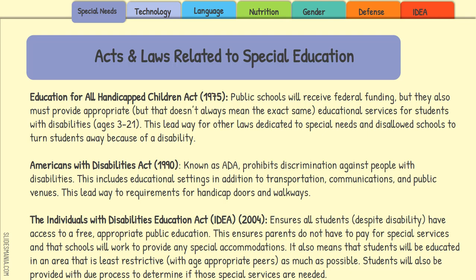Then moving forward to 2004, we have the Individuals with Disabilities Education Act, or IDEA. This ensures that all students, despite their disability, have access to a free appropriate public education. 'Free' means they do not have to pay for any special services needed because of their disability — all accommodations are paid for through federal funding. 'Appropriate' means students will be educated in the environment closest to their normal peers, in the least restrictive setting possible.